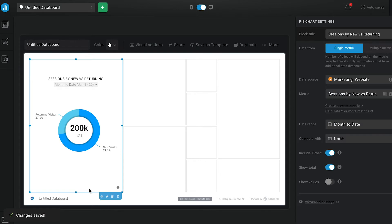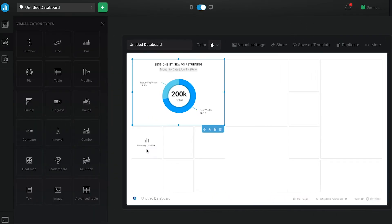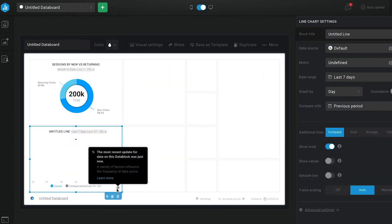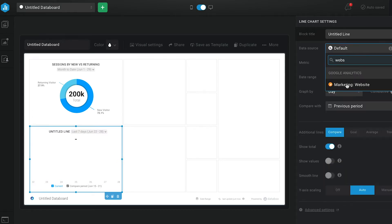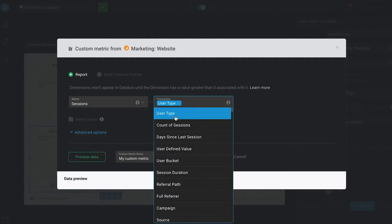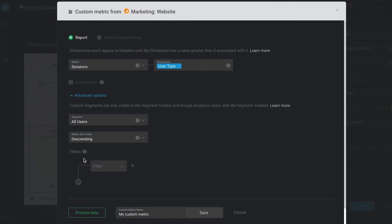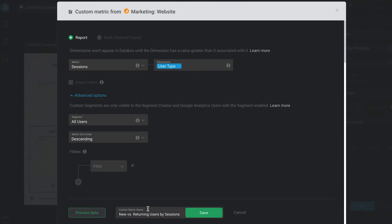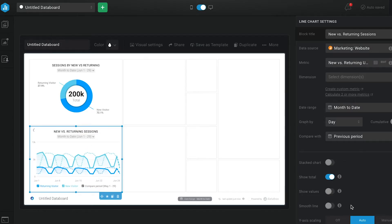At a glance, I can see that returning visitors make up about a quarter of all my sessions. Next, I want to see if the split between new and returning is consistent over time. So I drag and drop a line chart onto my dashboard and create a custom metric in Google Analytics that selects sessions and uses a dimension of user type. This creates two lines on my chart where I can compare new versus returning users over time. I can see that the proportion stays pretty consistent week over week and month over month. If I saw an irregular part, it might be due to a one-off event like an email campaign to existing customers.